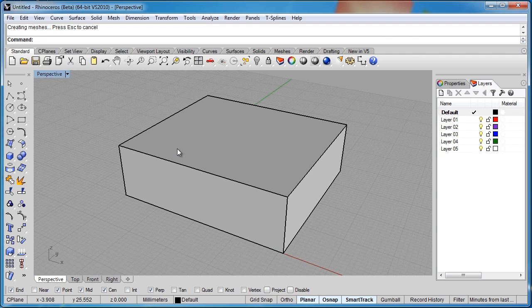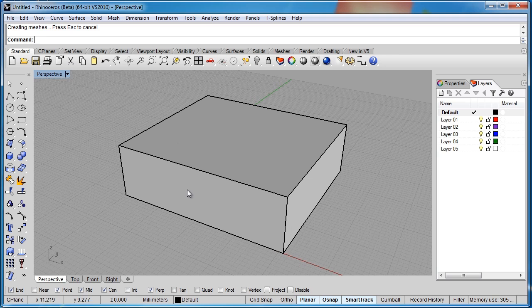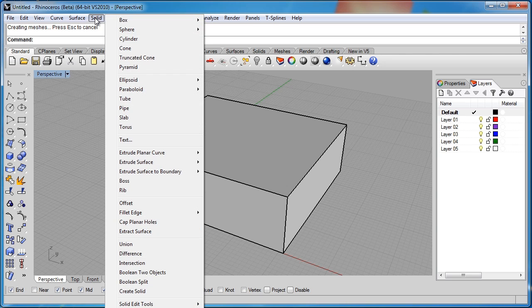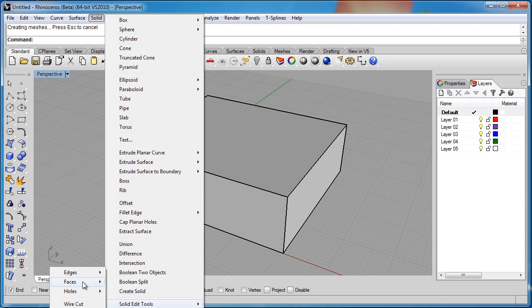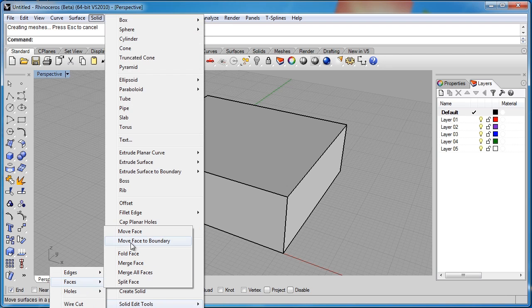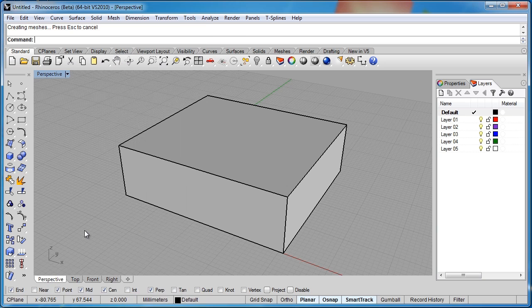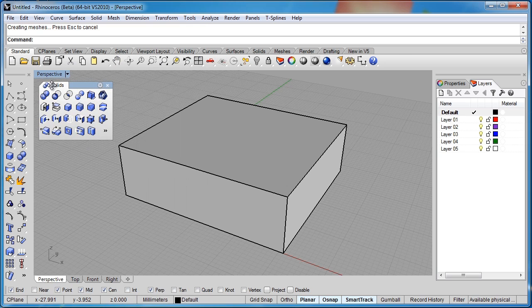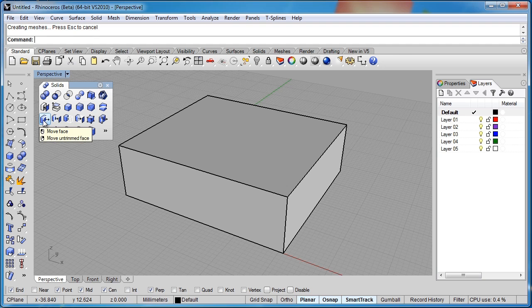Let's switch to the shaded view and we'll start working on it. So the first one we'll look at is simply the move command. This command is available under the solid menu, down at solid edit tools, then faces, and then move face. We can also find all of these commands under the solid edit toolbar, and that's the move face command right here.